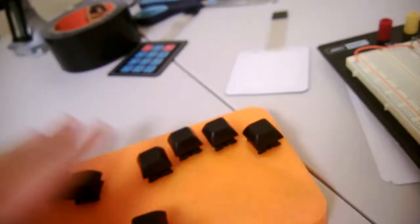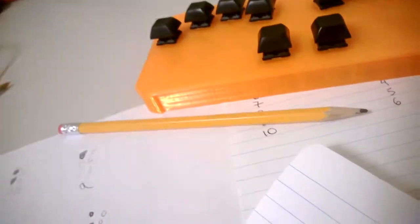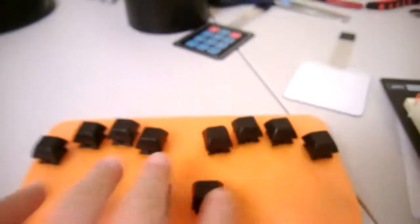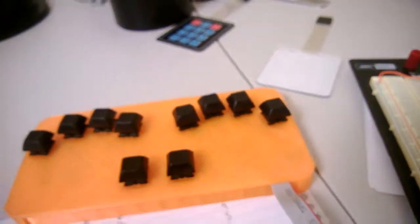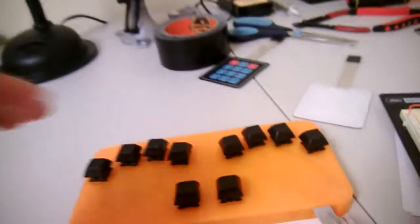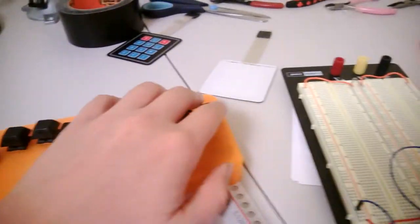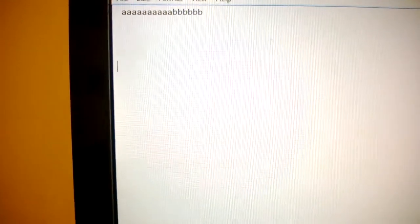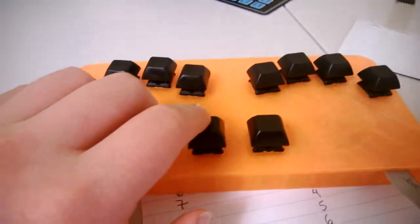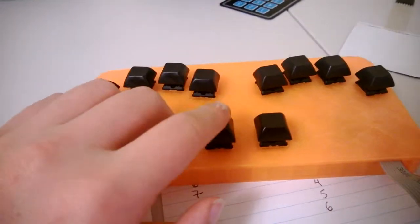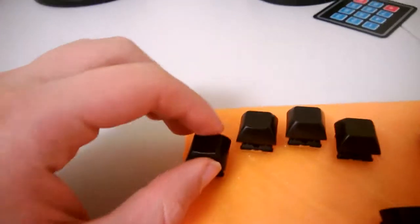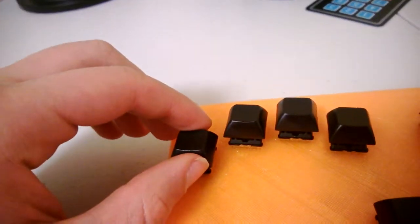As you can probably tell, the Perkins-style has six main levers, which correspond to each dot. However, there's four extra buttons here. These are for special functions. This one is the Enter key. This one here is the Space key. This here is Delete.